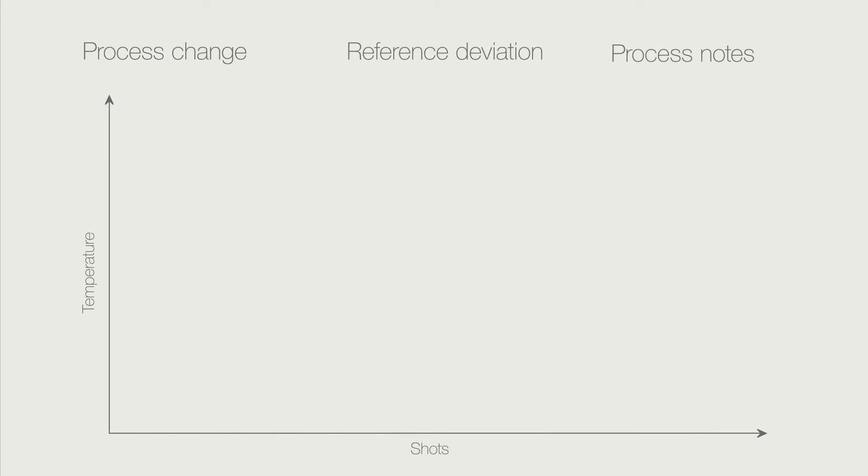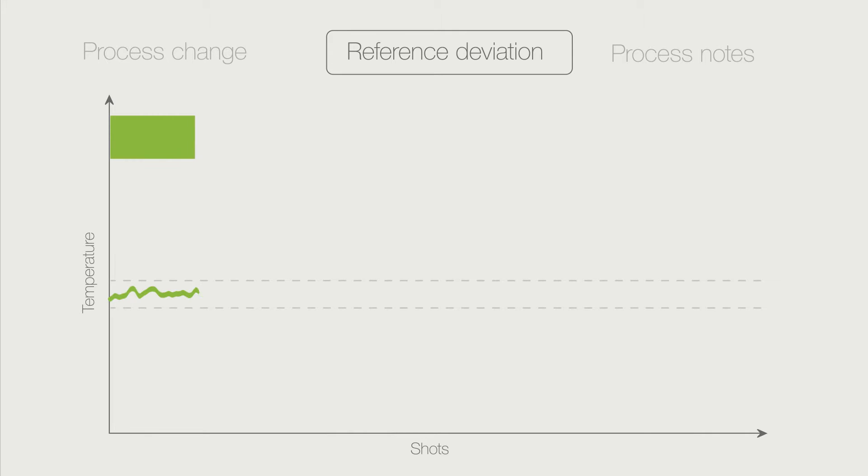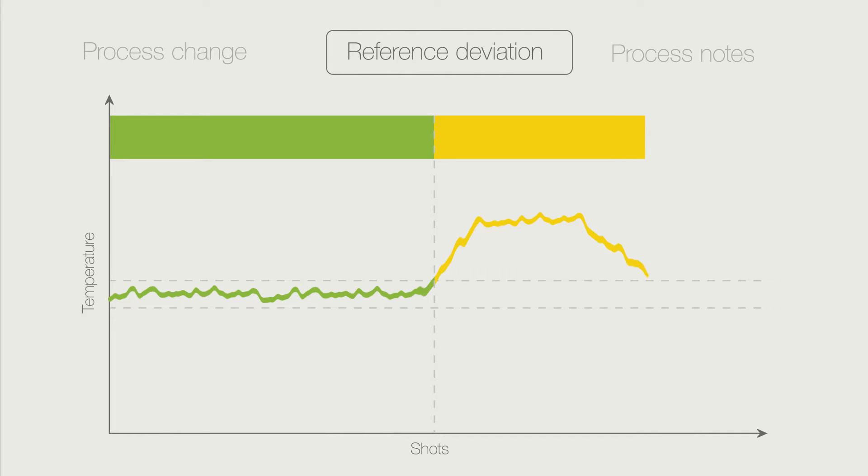In the second type of analysis, the reference deviation, the user triggers the automatic tolerance determination with just a single click. The IQ Process Observer then checks whether measured values remain within their tolerances.